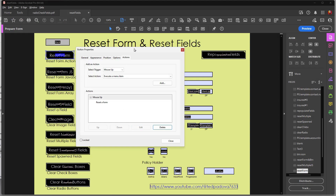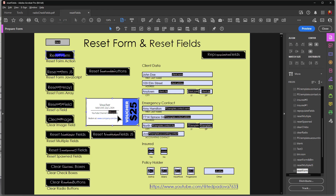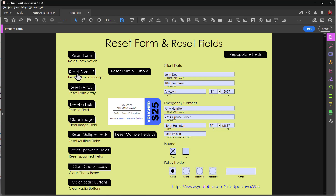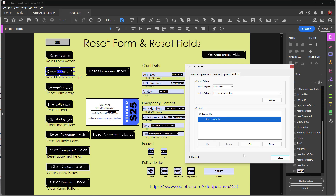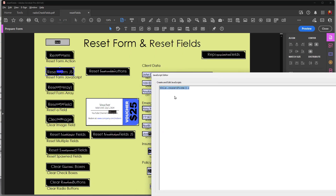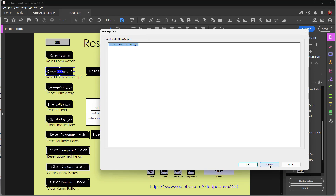That will easily clear an entire form and you don't have to worry about scripting or writing any code. Now the next field does exactly the same thing, only this is a JavaScript. I click on it and it will clear the form. It's a JavaScript and it's a single line of code: this.resetForm() with a semicolon. Why would you write a JavaScript? Suppose you have a conditional statement — if some field equals something, then you want to clear the form; otherwise you don't. You have to include the JavaScript to clear the form in order to have that action executed within a conditional. That's why you'd write a JavaScript instead of using an action.